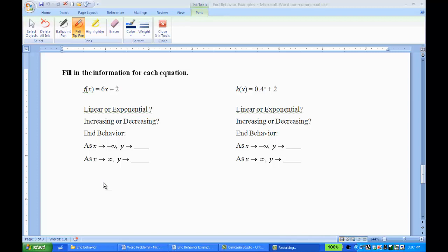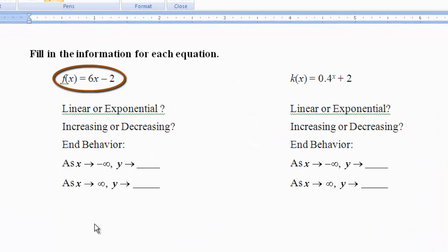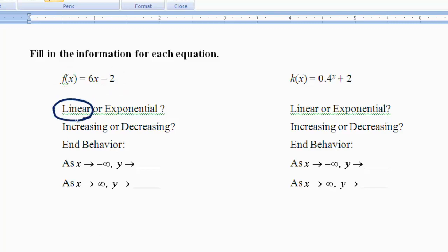Finally, let's look at finding the end behaviors from an equation. For this, you really need to know if you're looking at a linear or exponential and whether it's increasing or decreasing, because if you know that, you know what the graph will look like, and that will help find the end behavior. Looking at this first equation, I don't see any powers, which means it's going to be a linear function. As far as increasing or decreasing, I need to look at the slope. The slope of this equation is 6 — that's greater than 1 and positive, meaning it's going to be going up from left to right, so it's increasing.